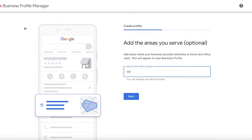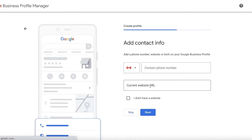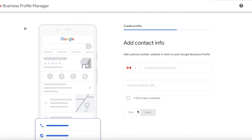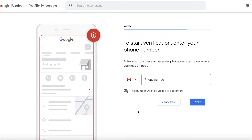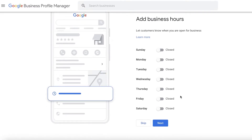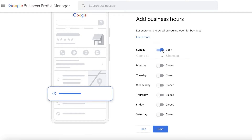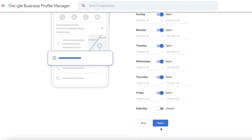You can enter the areas that you serve. Let's say I provide deliveries all over Ontario, Canada — I'll select that location. Then you can enter your contact number and add a website if you have one. I would recommend entering whatever phone number you have connected to the physical store location. You do have to confirm with a phone number on Google to complete verification of your business setup.